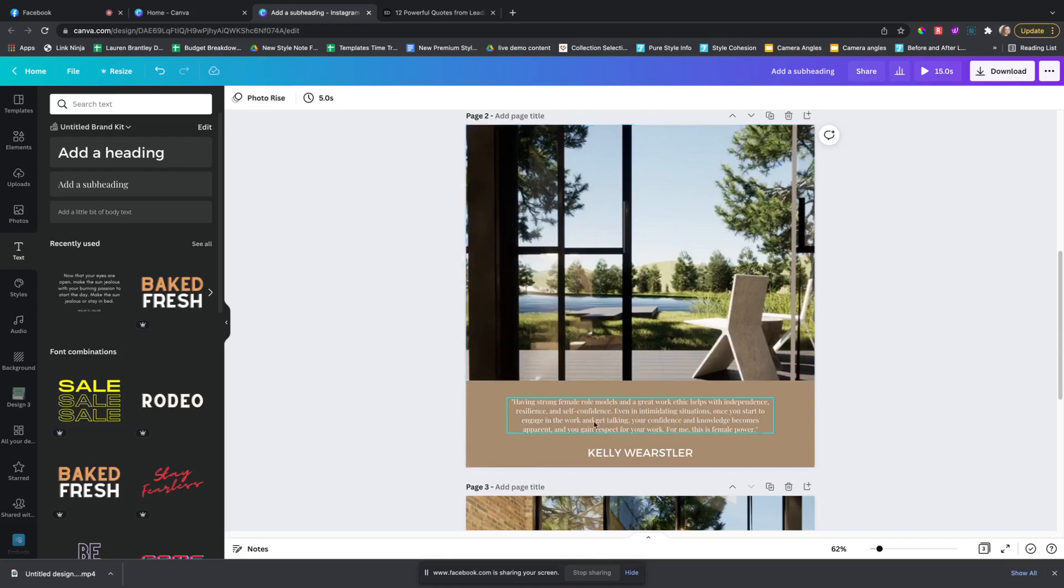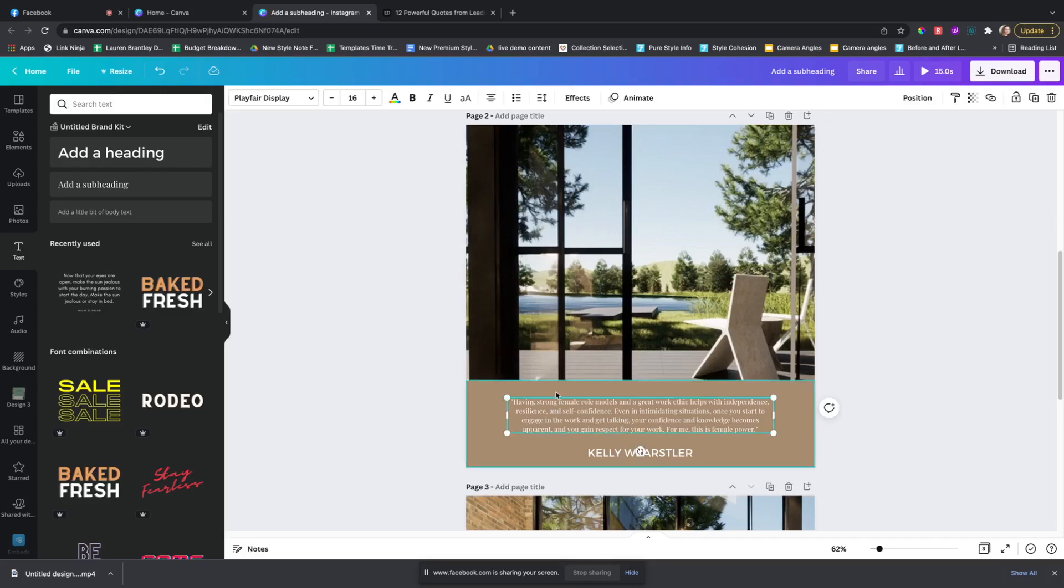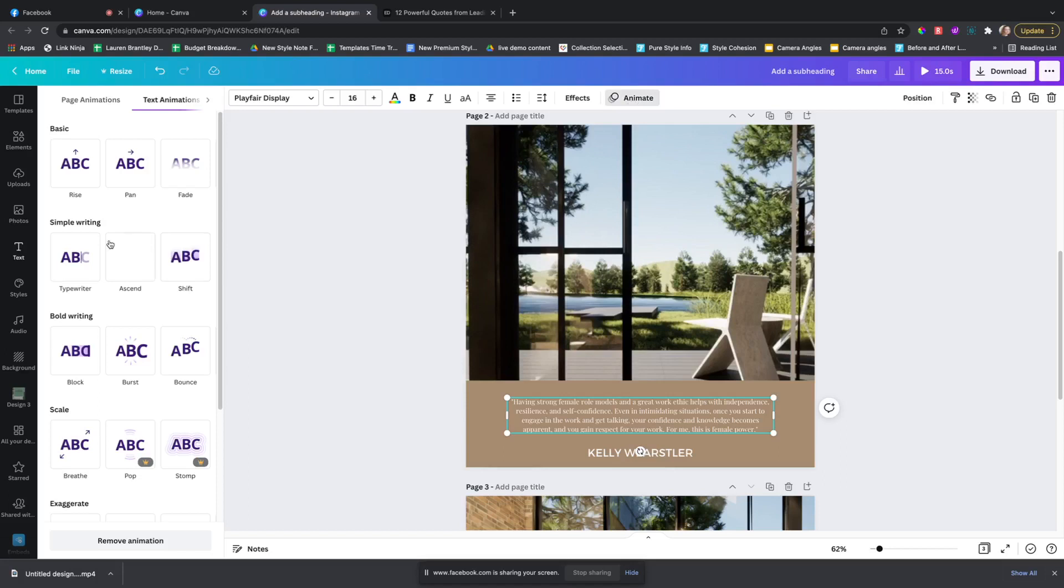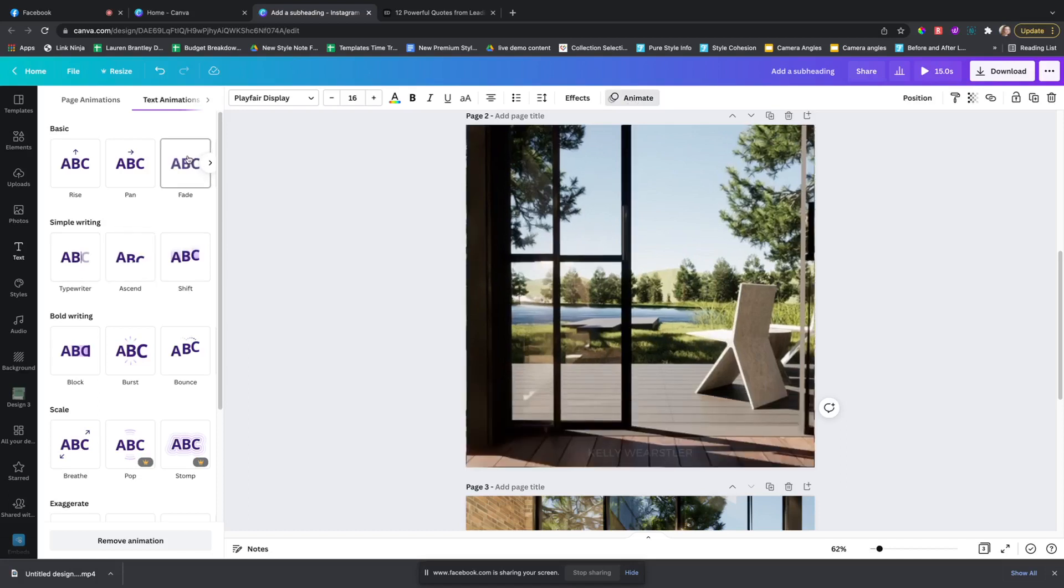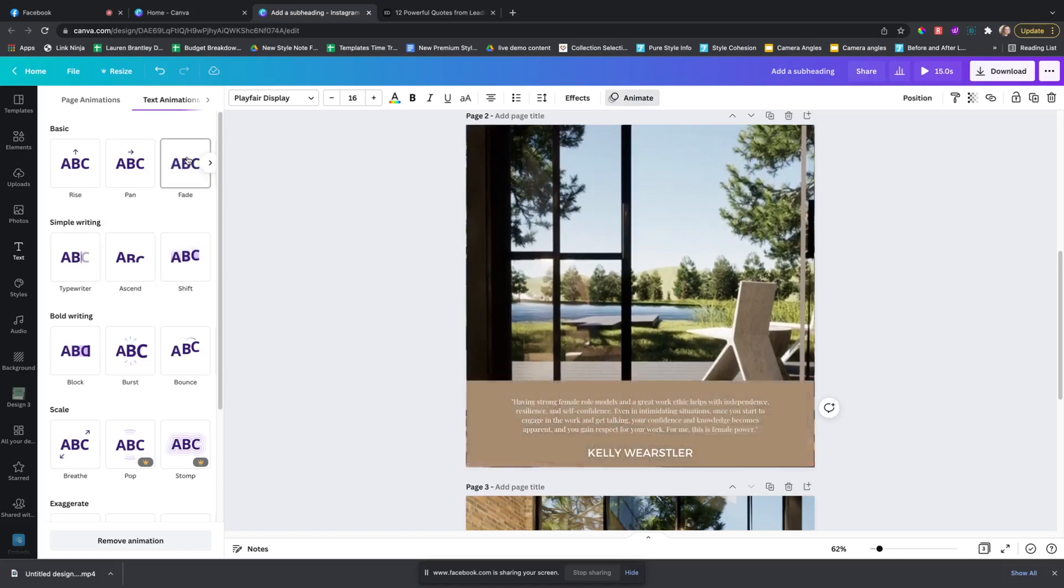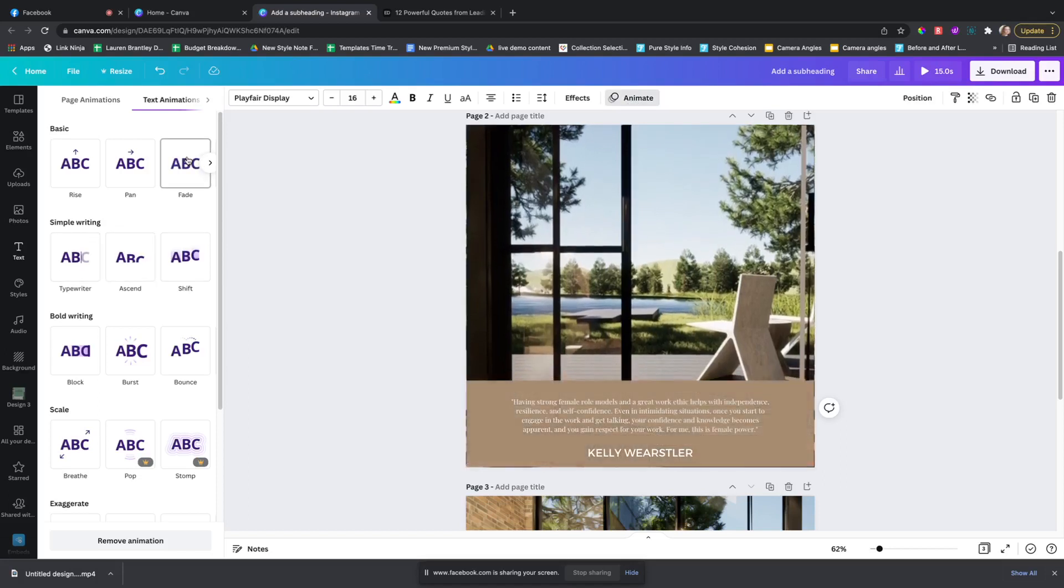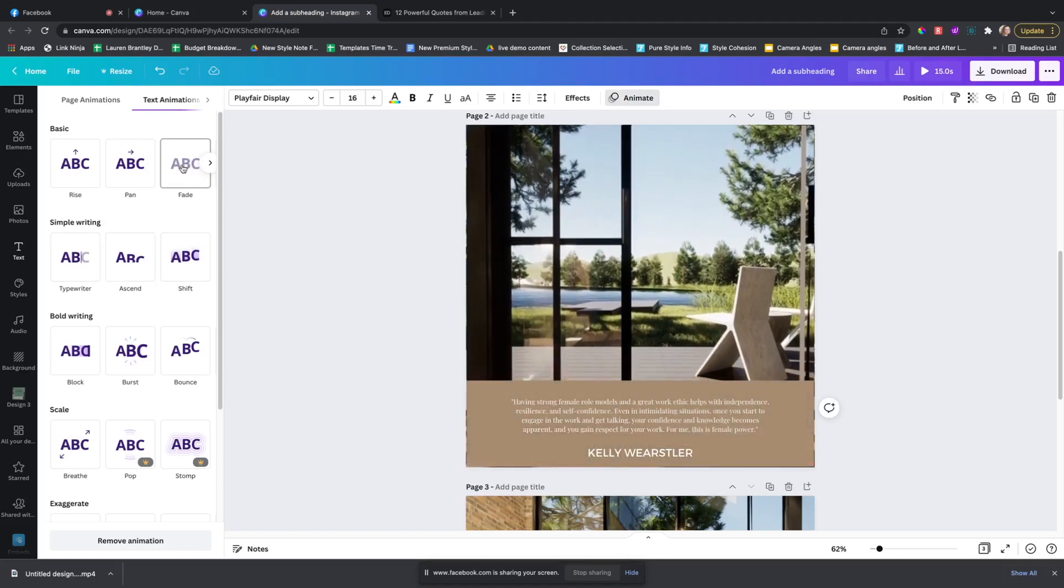Okay, so now you can, this takes a little bit more work, but now you can click on this text and click animate, and either do that.